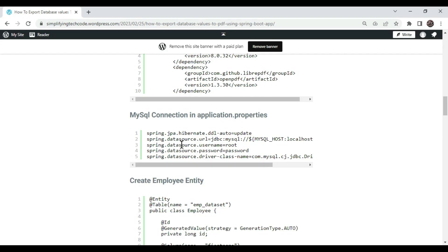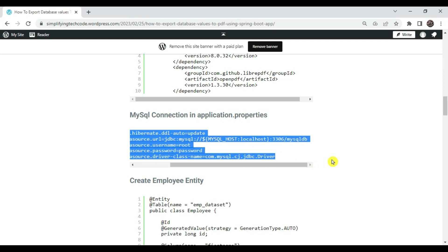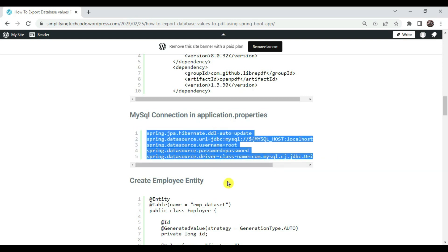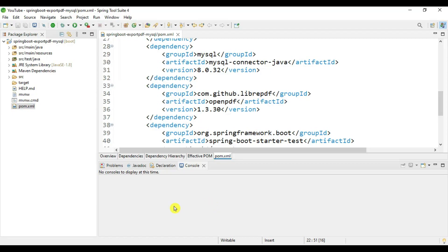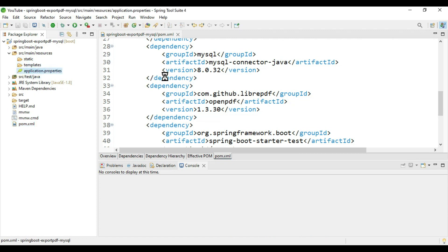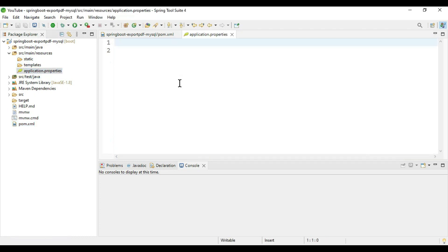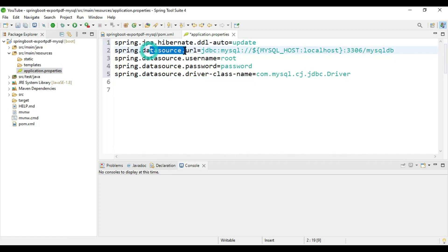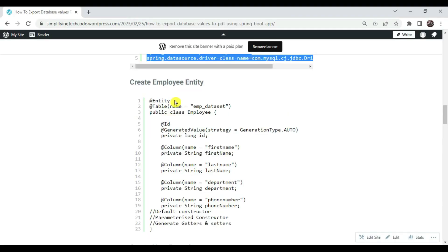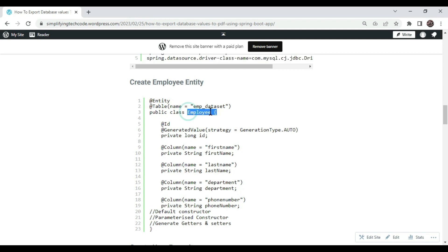Now we need to connect to the MySQL database for auto-configuration. We need to add these properties into our application.properties file. Go to application.properties in src/main/resources and paste the database connection related properties — the Spring datasource URL for the MySQL connection, the username, password, and driver class name.